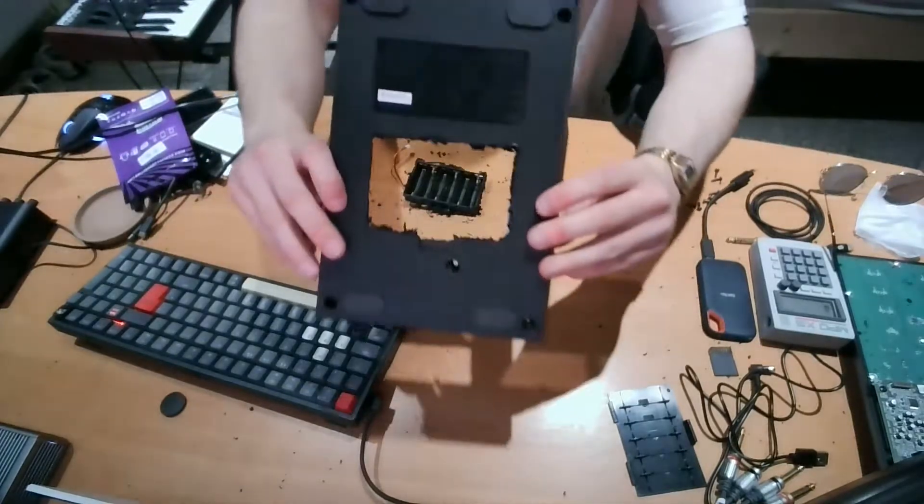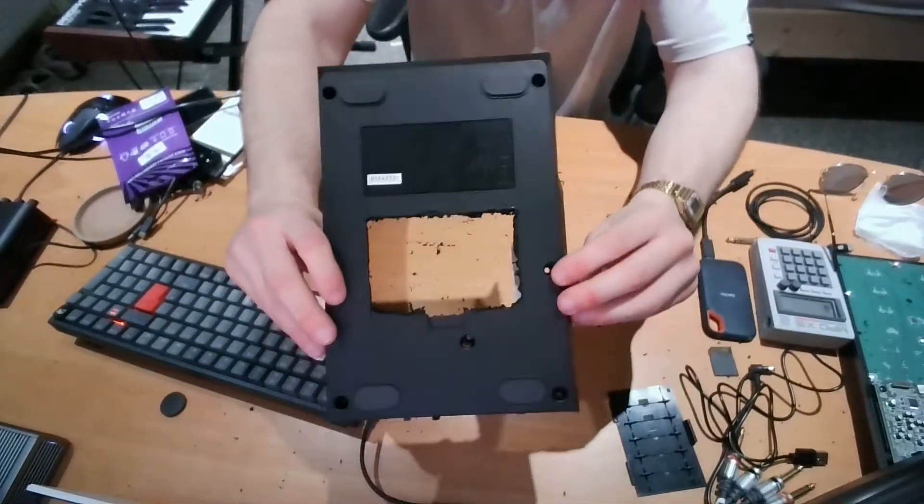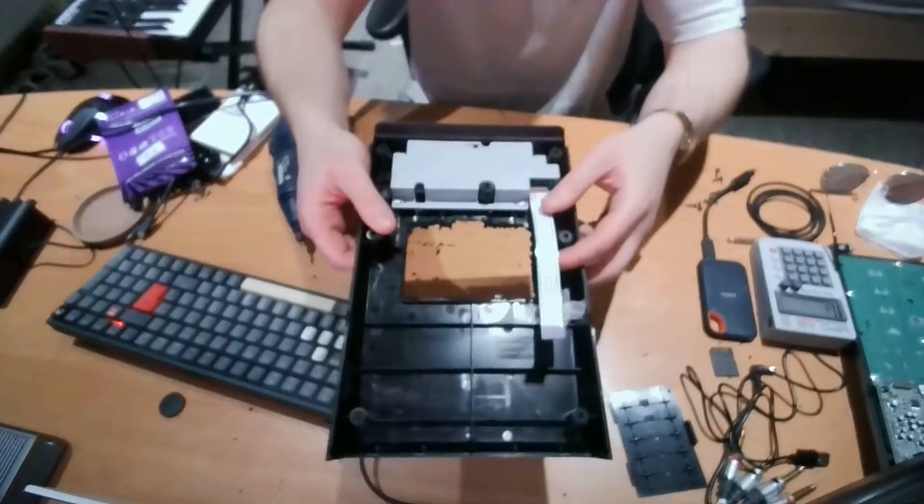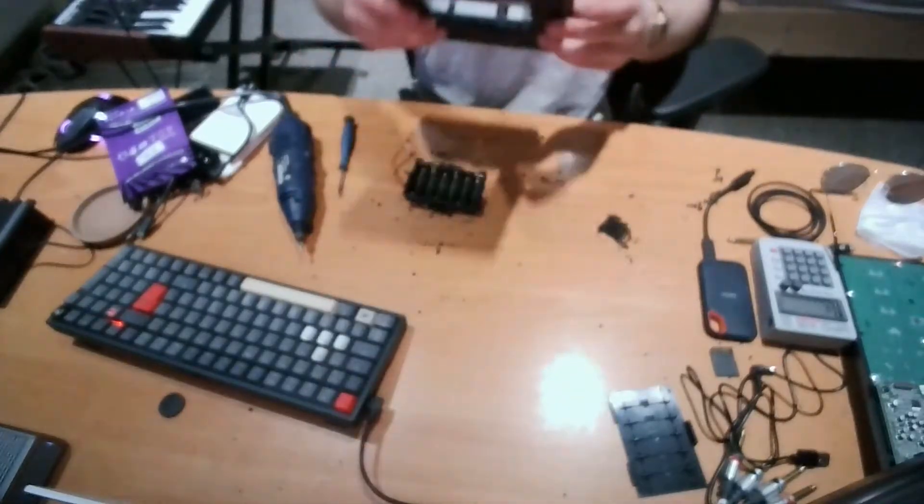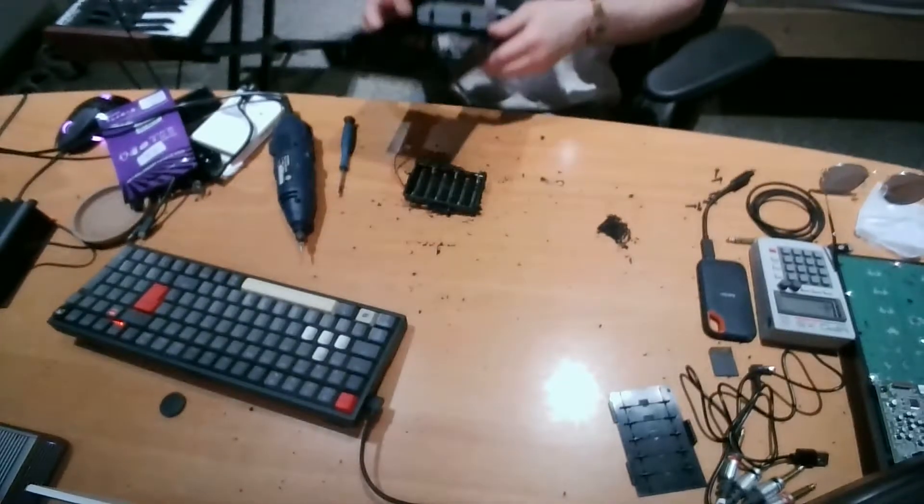Here you can see how the cutout looked at that point, which is really not that clean. But I smoothed it out with another Dremel accessory and sandpaper later on.